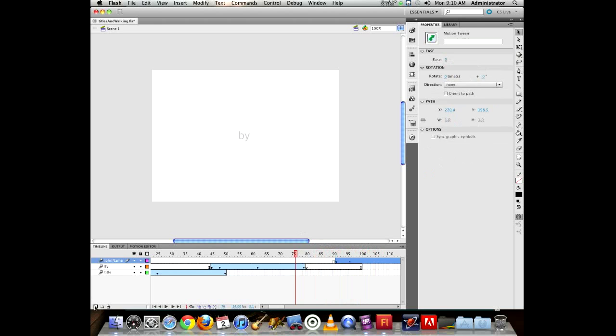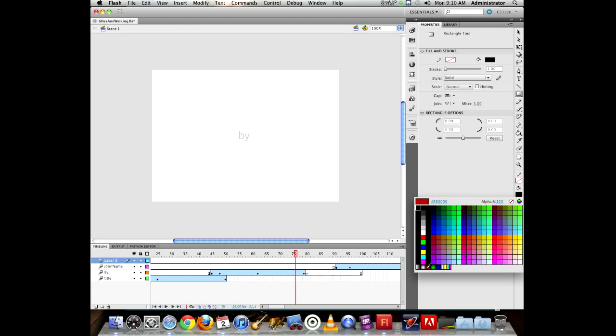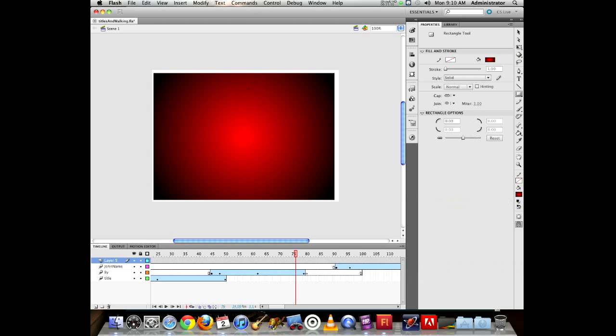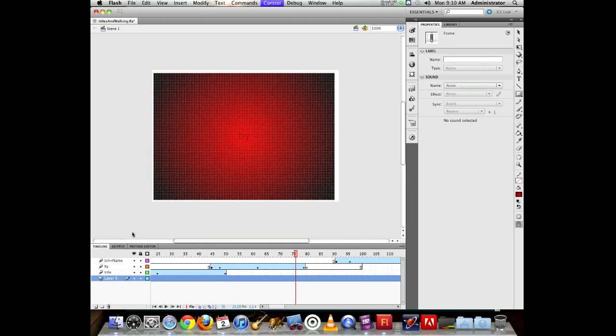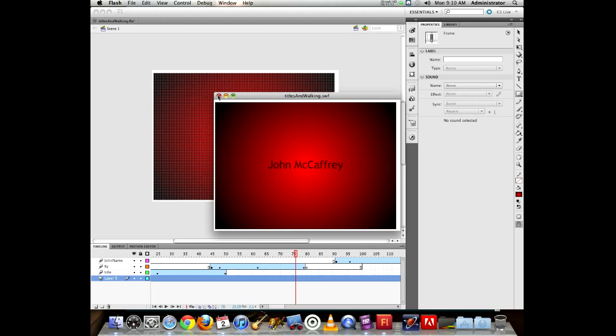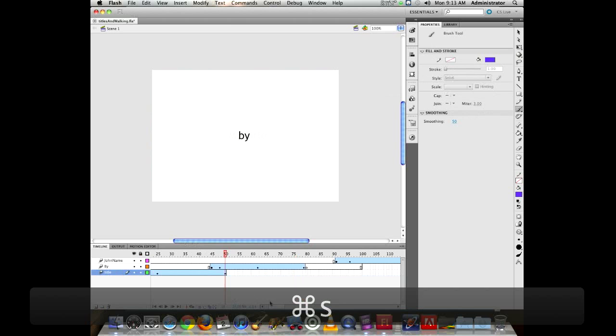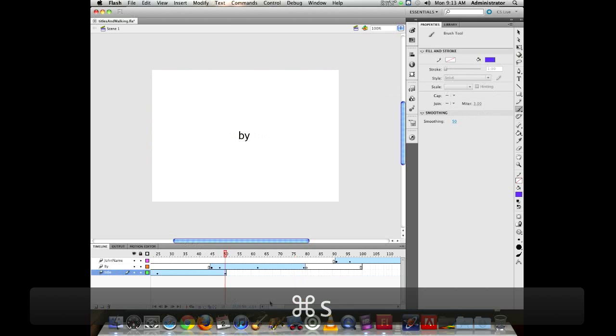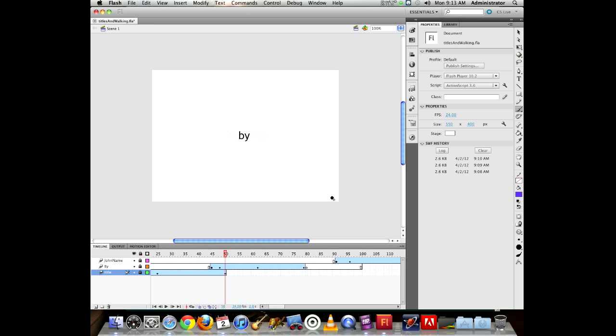To prove the fading is done with alpha transparency, add a new layer with a colored box behind the text. When you run it, you can see the text fading over that background. A good practice: always lock layers you're done with and not currently using, so you don't accidentally add artwork to the wrong layer or lose track of it.